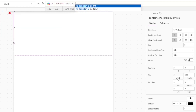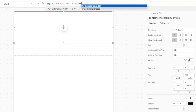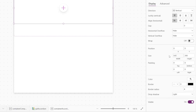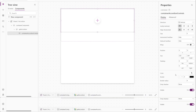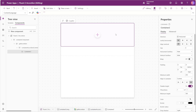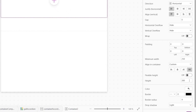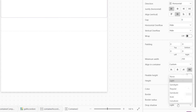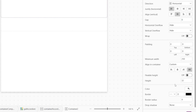Inside our gallery we'll insert a vertical container called container_accordion_controls to hold the controls for our accordion component. We'll set x and y values to zero, the width to Parent.TemplateWidth, and change the drop shadow to none, leaving height dynamic for later. Next, inside that container we'll insert a horizontal container named container_heading, with height set to 32, drop shadow none, vertical alignment of controls set to center, and layout gap set to 8.